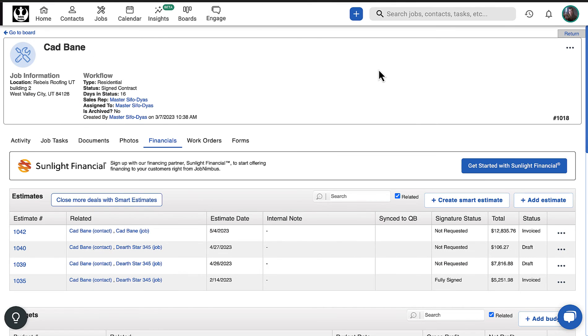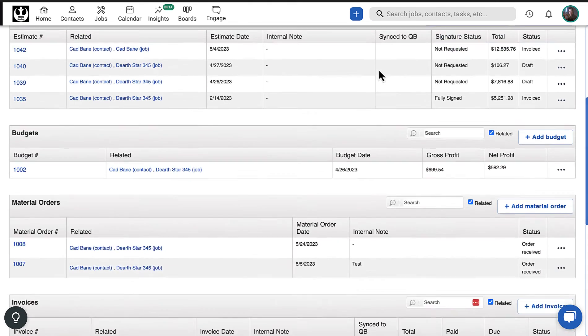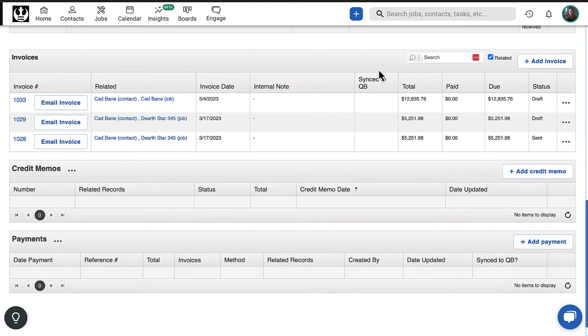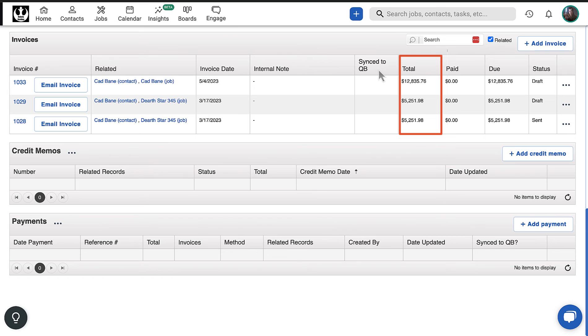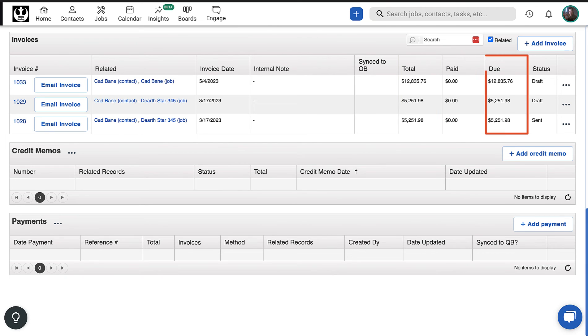Once saved, the invoice will appear on the contact's profile under the Financials tab, where you can see the invoice total, amount paid, the amount due, and the document's status.